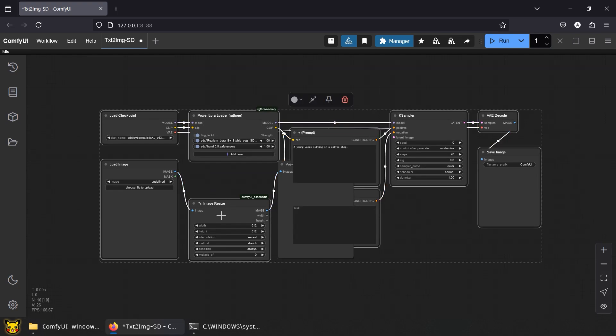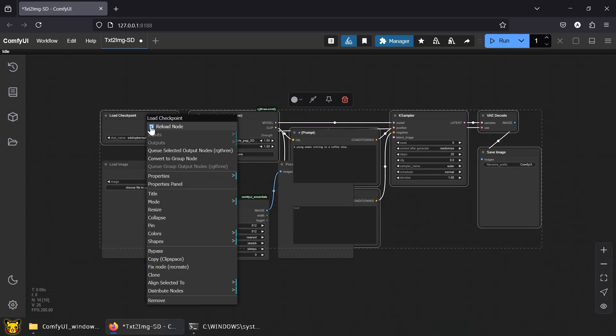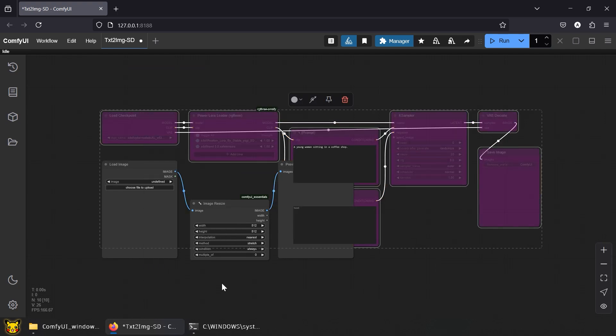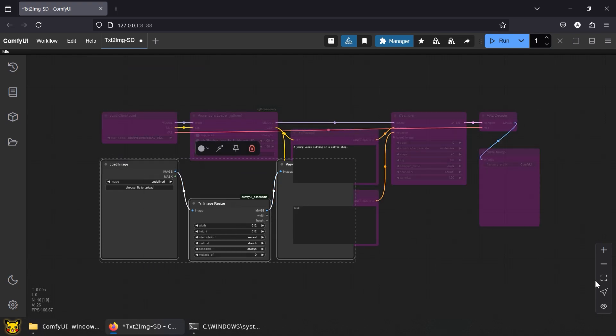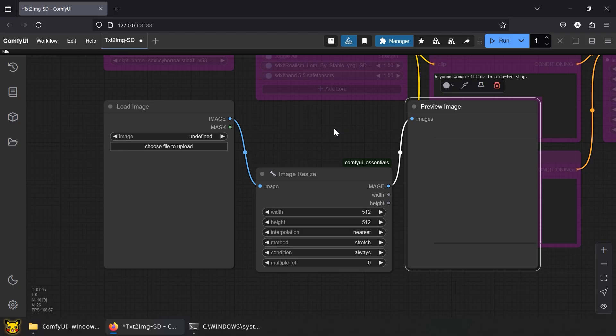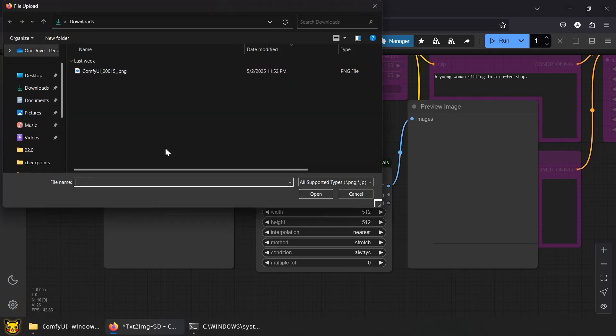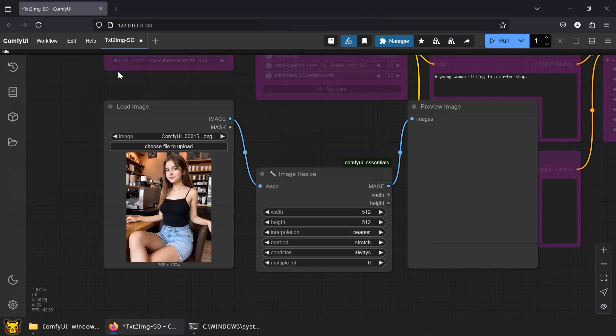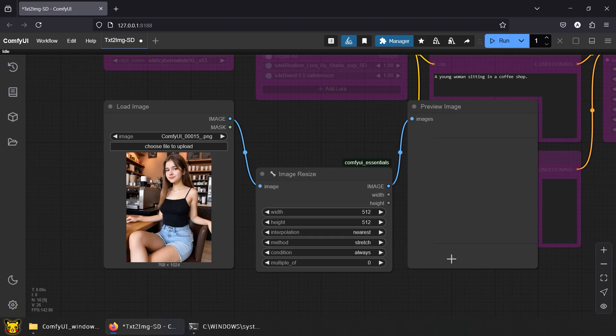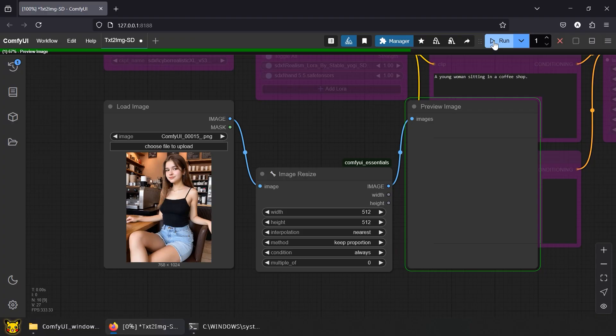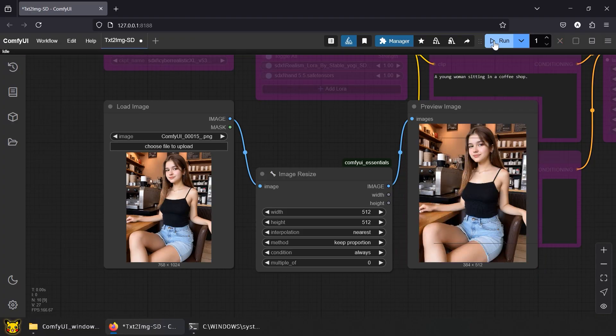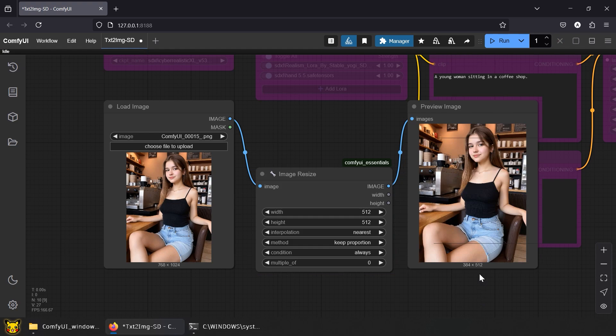Let's bypass the other nodes for now. Let's use a sample image from our previous video. I cropped it to 768x1024. Set Width and Height to 512, and resize method to KeepProportion. Run. Same image, resized. Max dimension is 512. This is what we're feeding to the case-sampler.